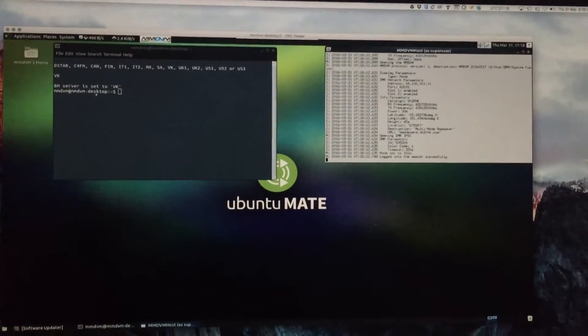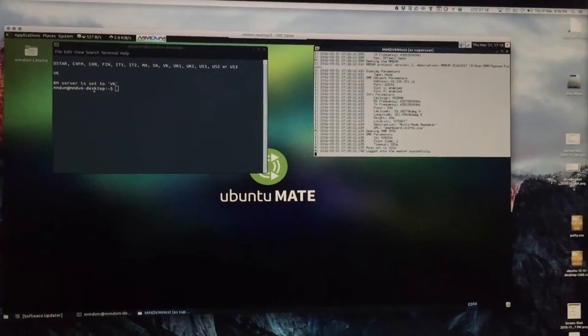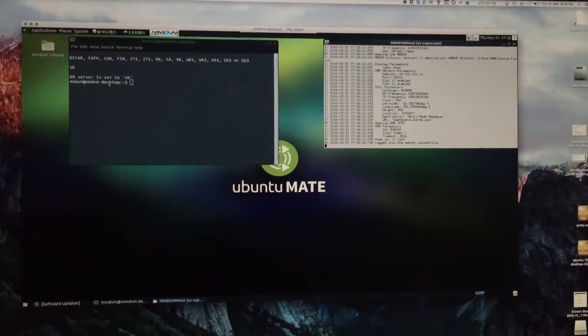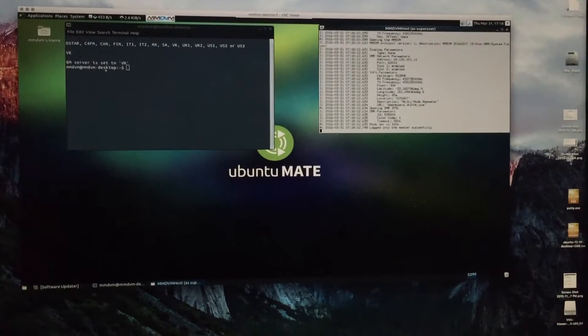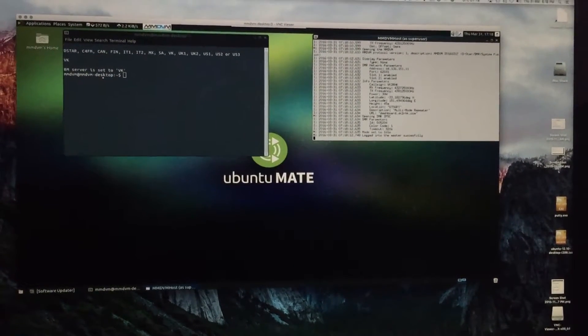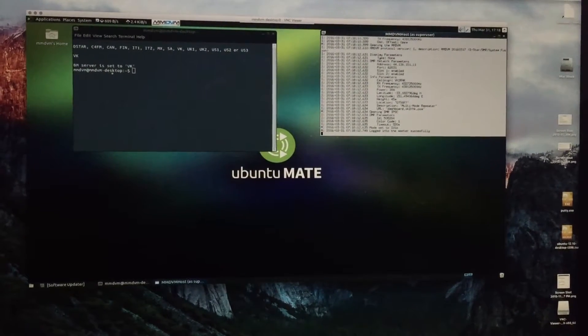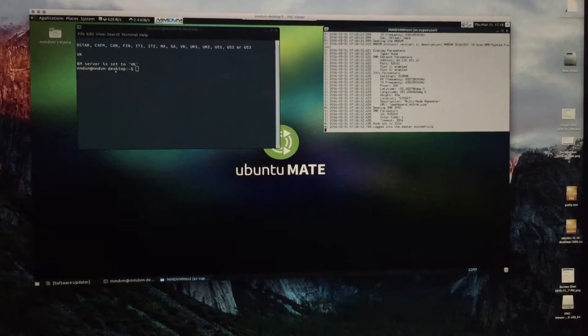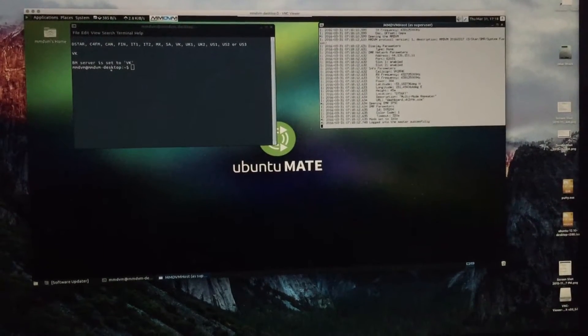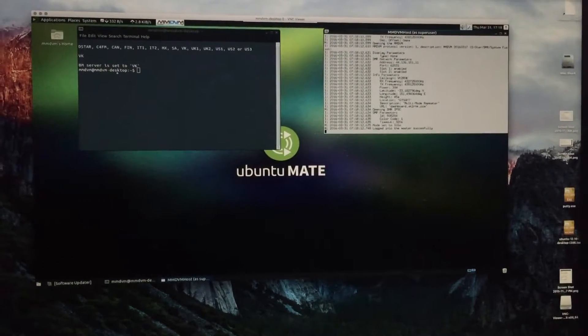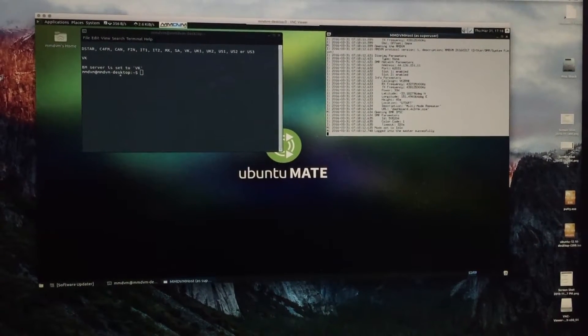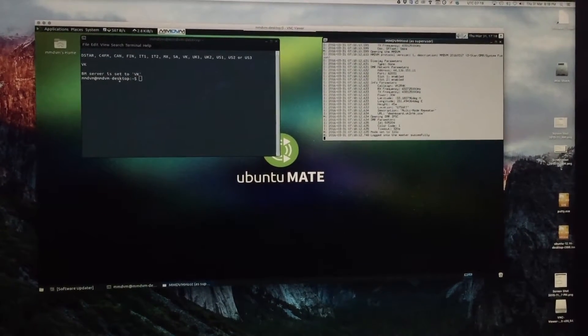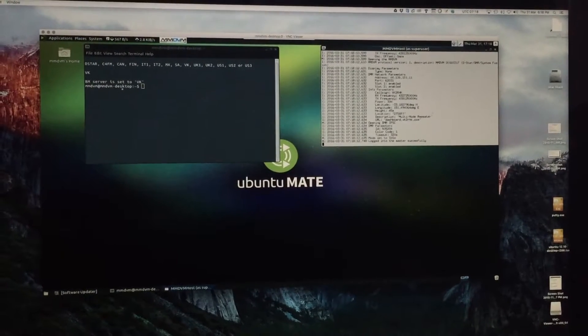And show you the repeater and the Arduino and ZUM board. I will have a conversation with Adrian VK4TUX and you will be able to hear the quality.